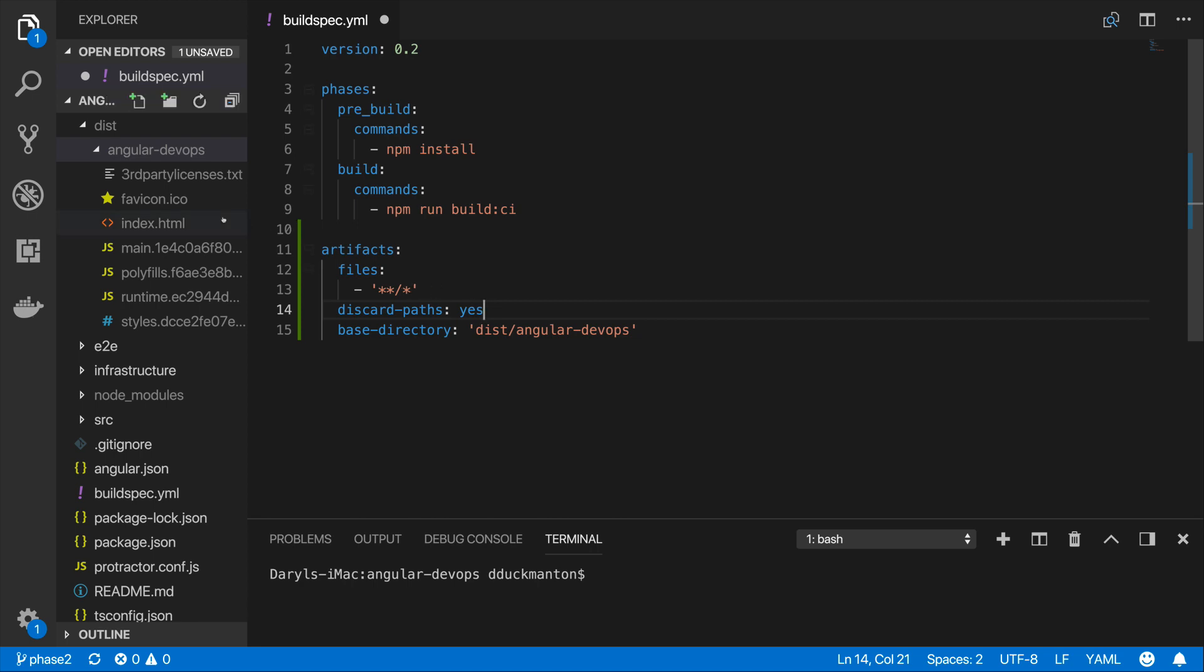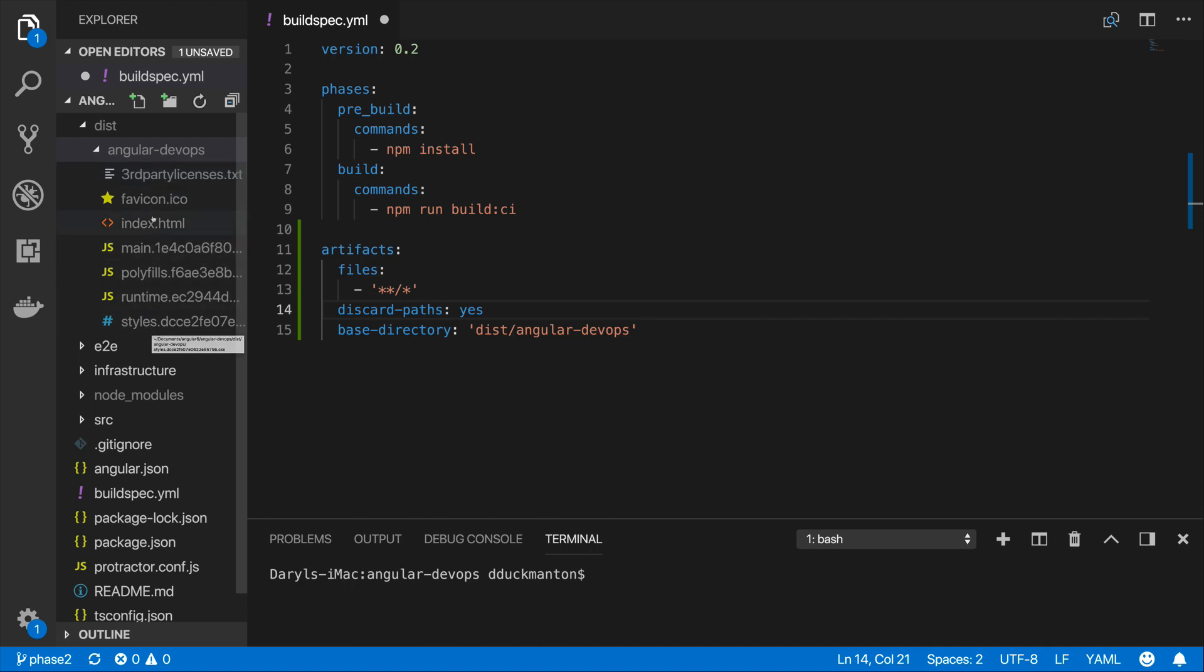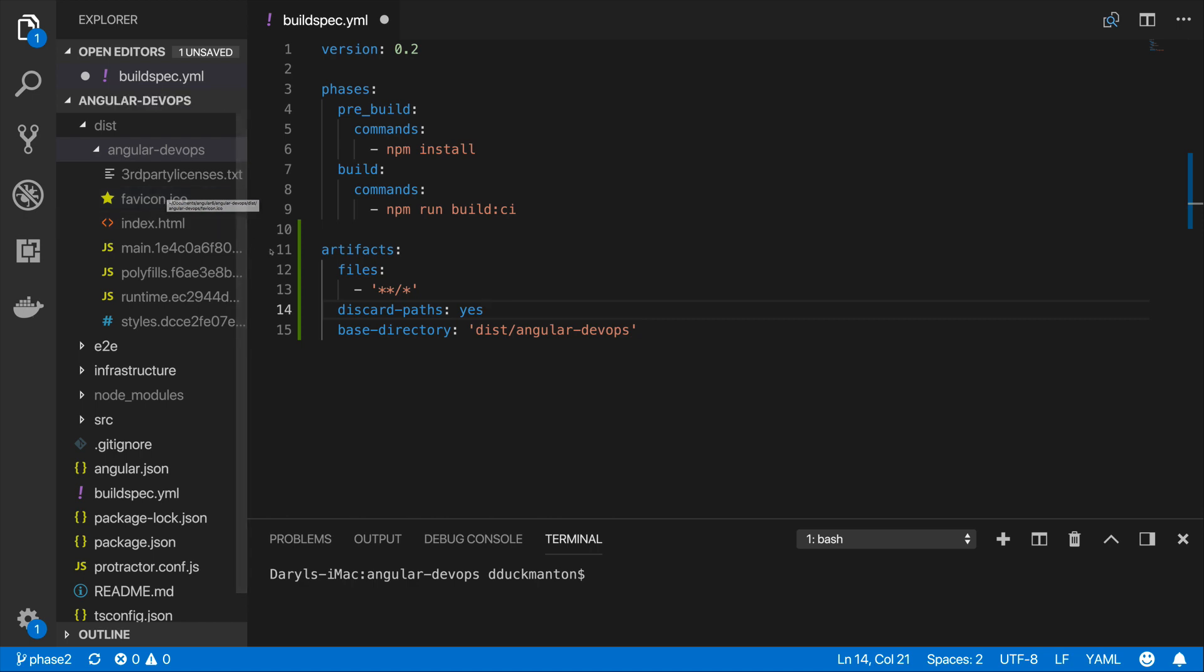But obviously you can see here we've got this third-party licenses.txt. Do we really want that in our deployment? Probably not. Okay so the files we really want is anything that's JS, anything that's HTML, anything that's CSS, and the .ico file.